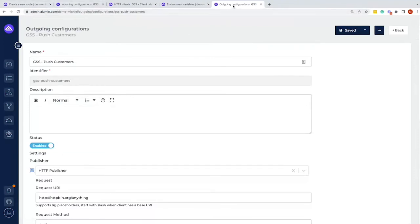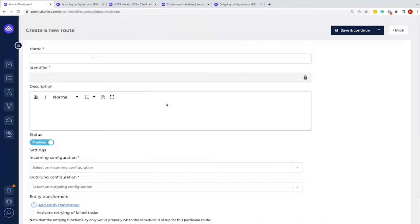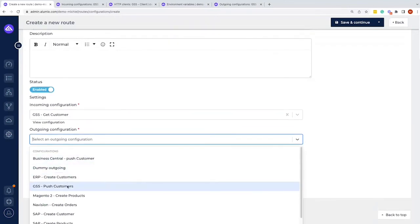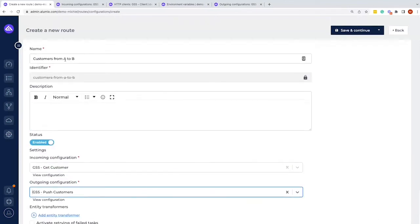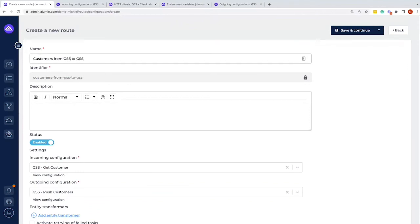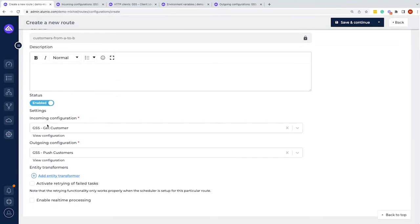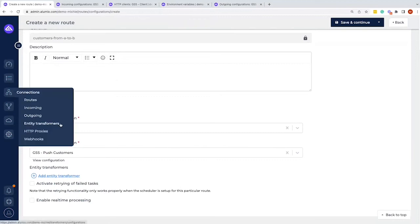With both configurations done, we can now configure the route. For the route name we typically write what object is being moved from system A to system B. In this case we're working with customers going from point A to point B for this demo. Within the route we can also configure more entity transformers, which is a good point to discuss where data manipulation can happen.